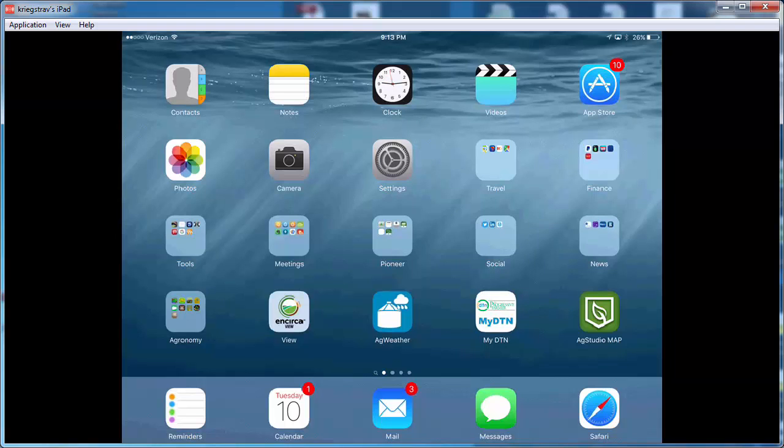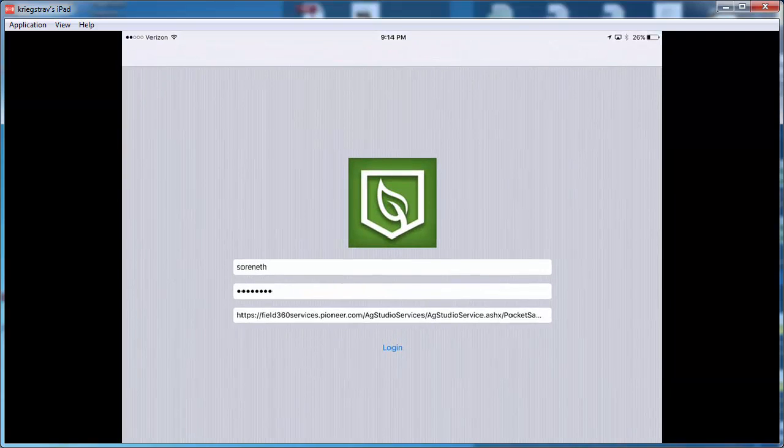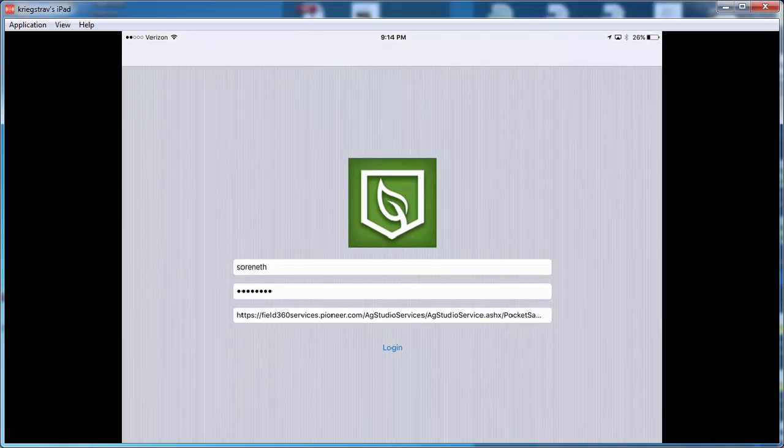The first step in the process is to obviously download the AgStudio MAP app to your iPad. Once you open the AgStudio MAP app, you're going to be prompted to enter in your username and password. Go ahead and use your Incirca Pioneer username and password.